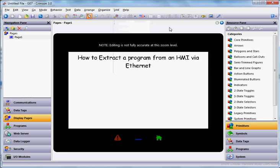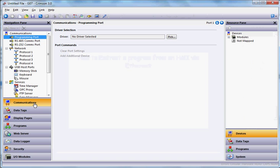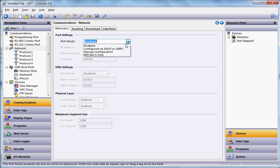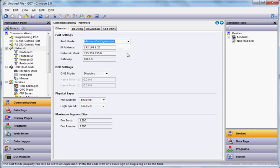And then the next thing you're going to do is over in communications on the left hand side of Crimson, go to the network tab here and if your HMI happens to be on the local network there, obviously Ethernet 1 would certainly be configured to have some IP address that's locally.